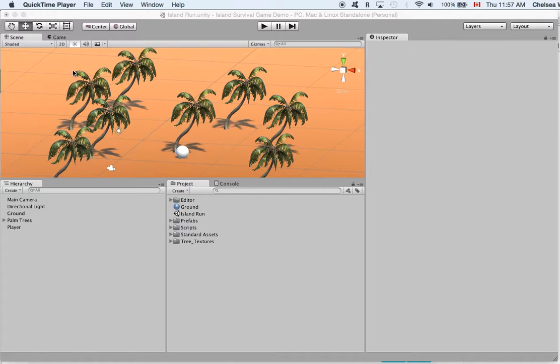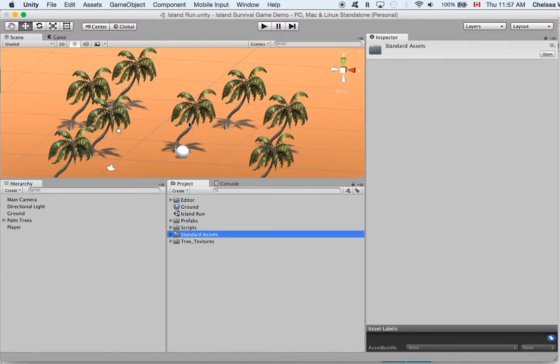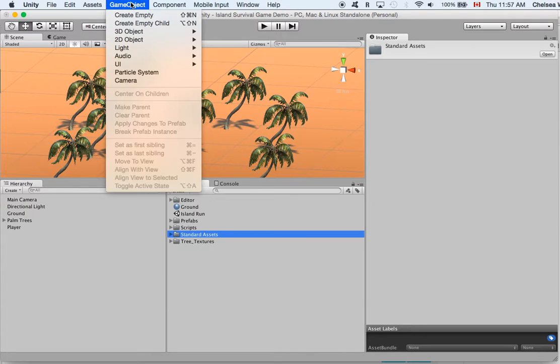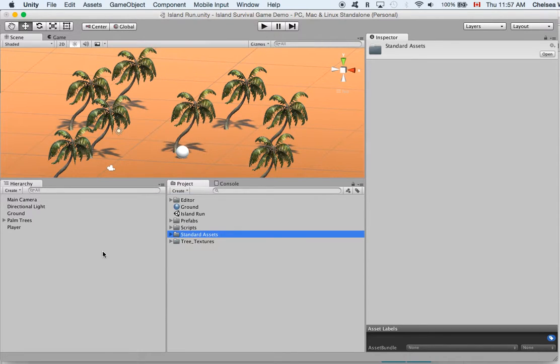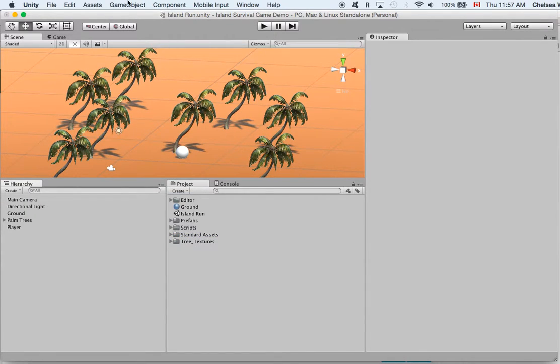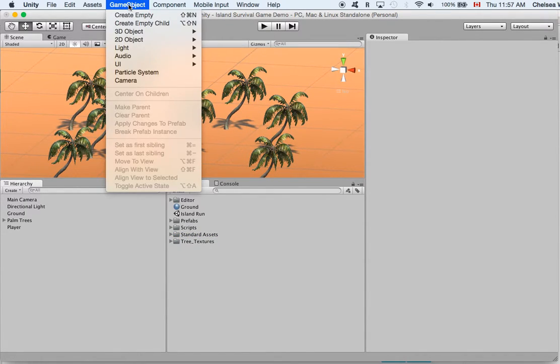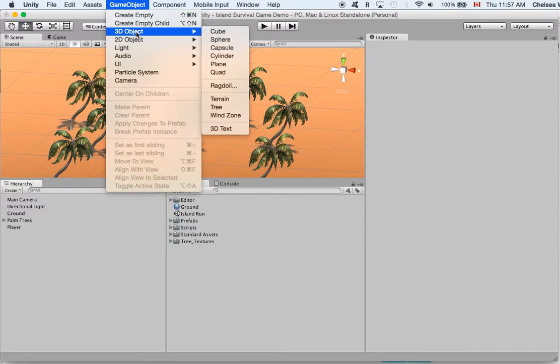So the first thing that we will do is we will add a new game object. So we'll go to game object, 3D object, sphere.